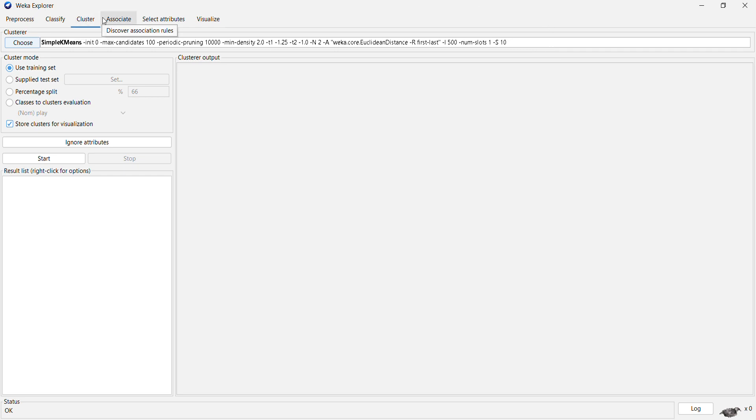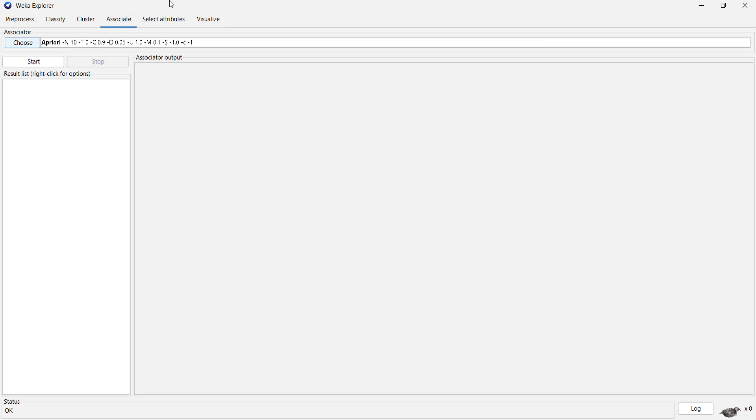It also allows us to perform association rule mining, wherein you can find out the interesting rules between the given dataset.